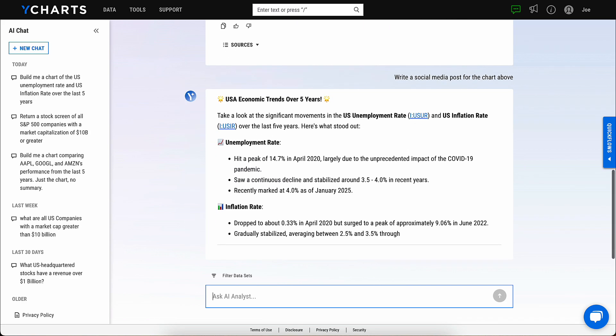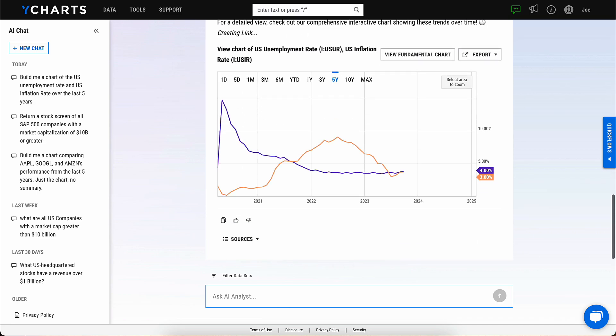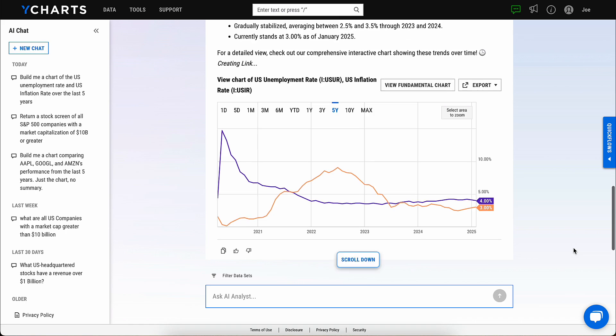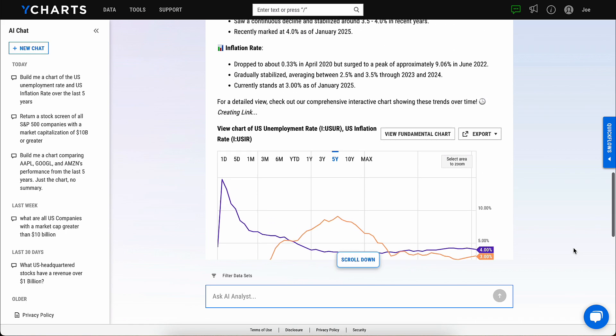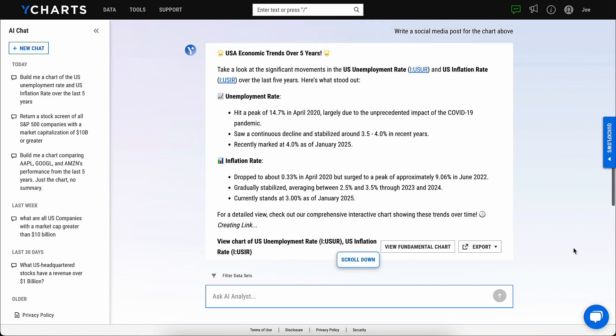AI Chat from YCharts helps deliver faster insights, interactive data, and more efficient research, unlocking valuable time savings in your day.